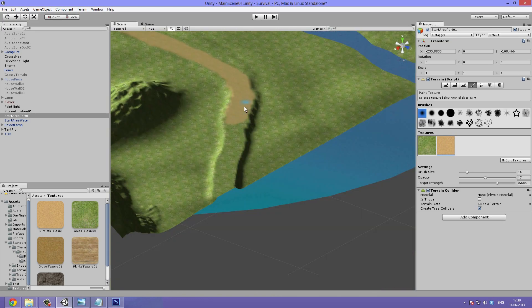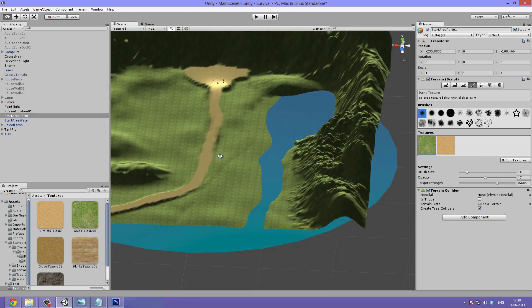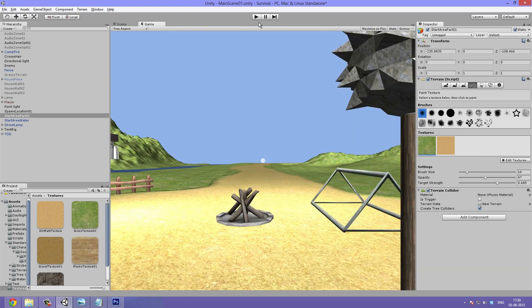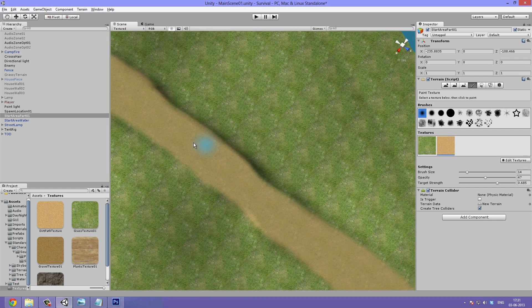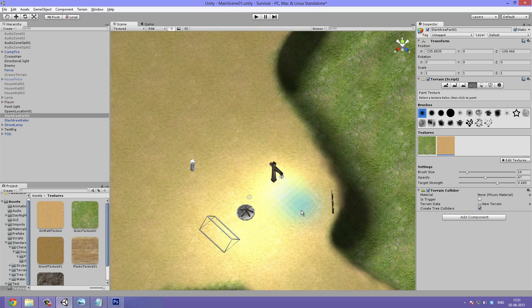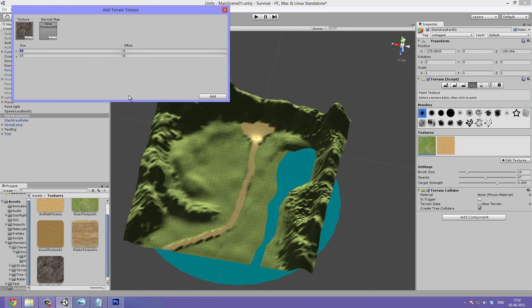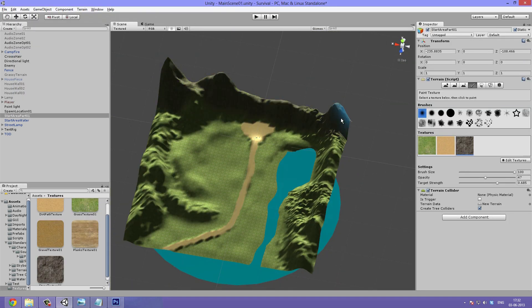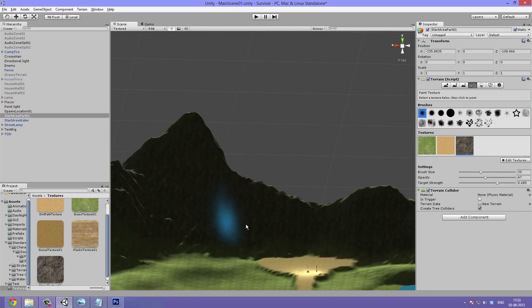I then paint it onto the terrain. I then load in a nice stone texture and apply it to the mountains.